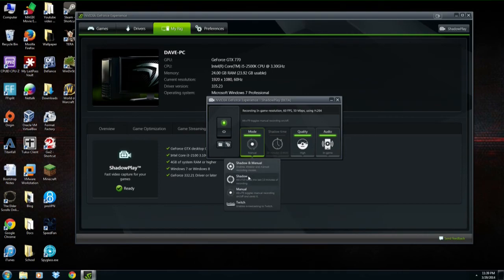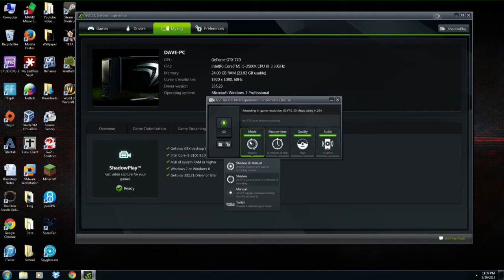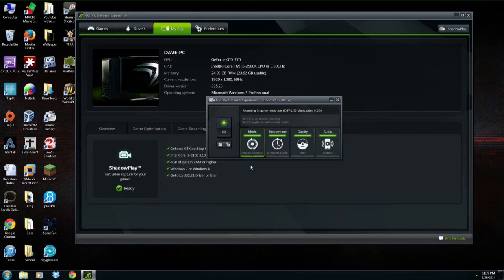Shadow mode is where it's caching your gameplay — storing it temporarily — and then at the end of your game or after a great kill, you can hit Alt+F10 and it will record the previous 5 to 20 minutes of gameplay. The last option is Shadow and Manual, where you can do either or.